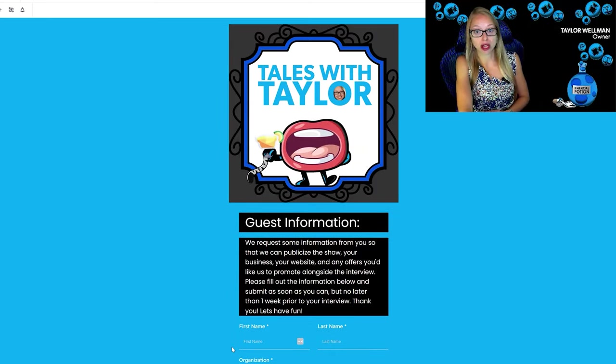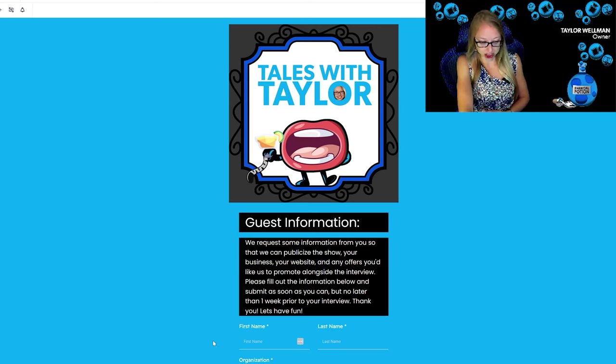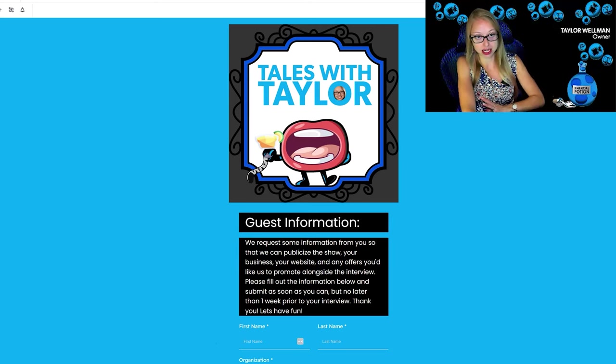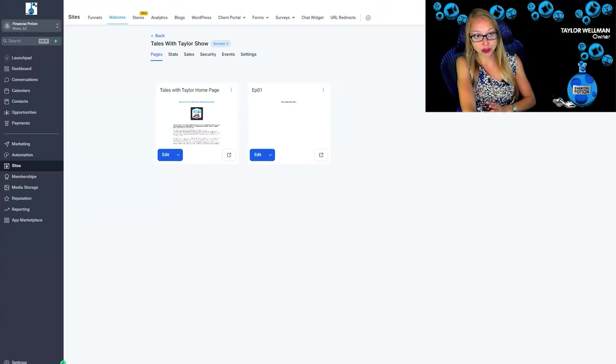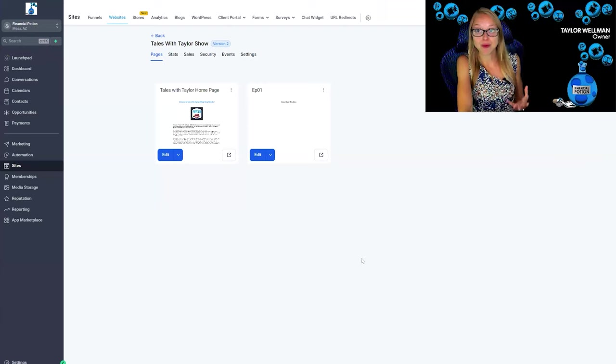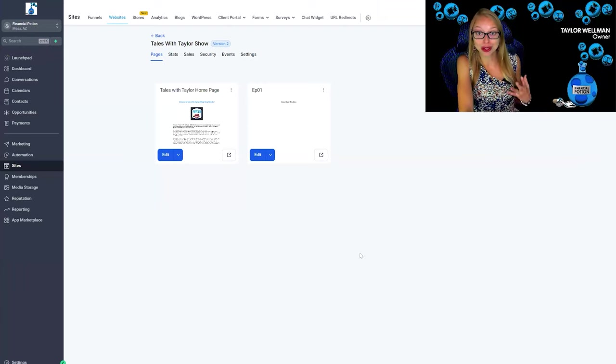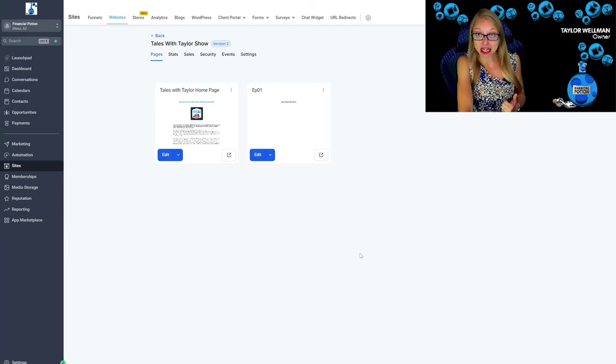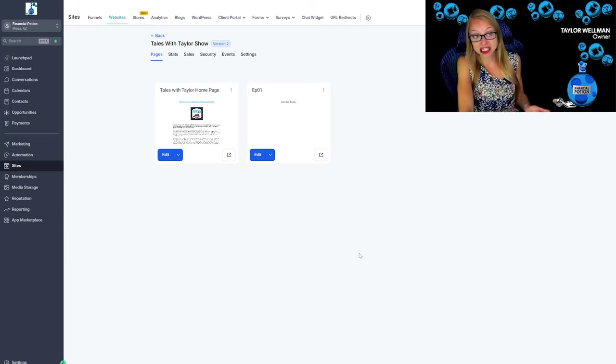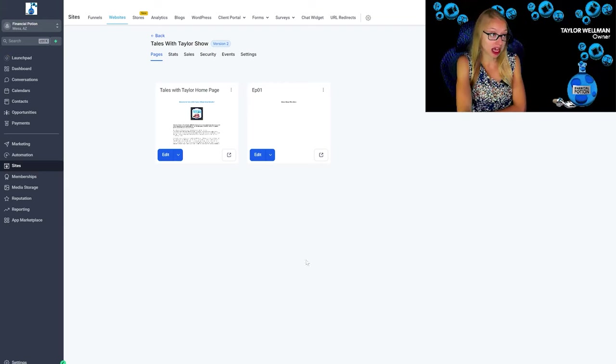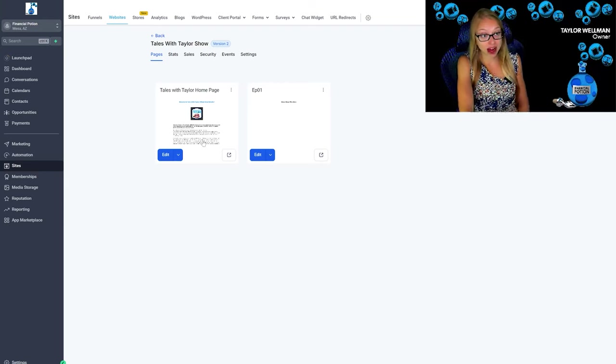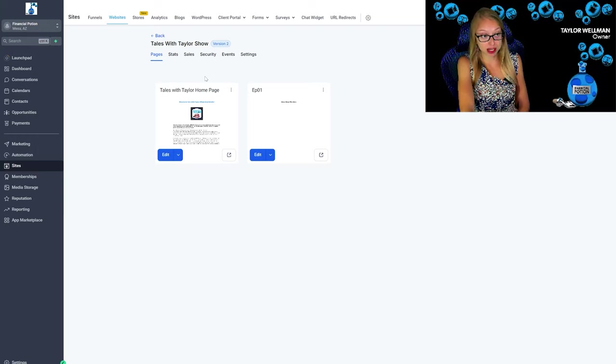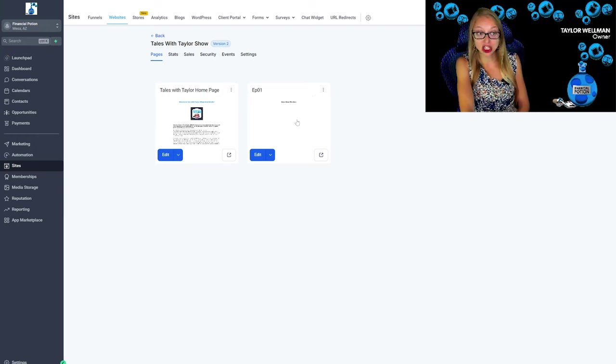In addition to this great guest information that will get imported into contacts, you can also create a web page for your podcast. So we bought the domain taleswithtaylor.com. We were within seconds able to link the domain into Go High Level and now create a website. And so this website has a home page and then each episode will have a page.